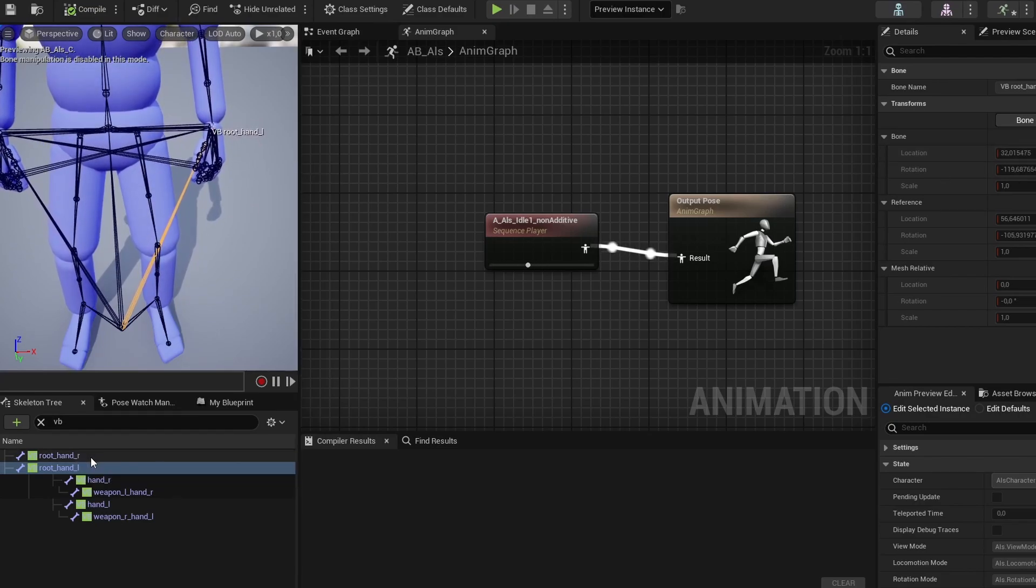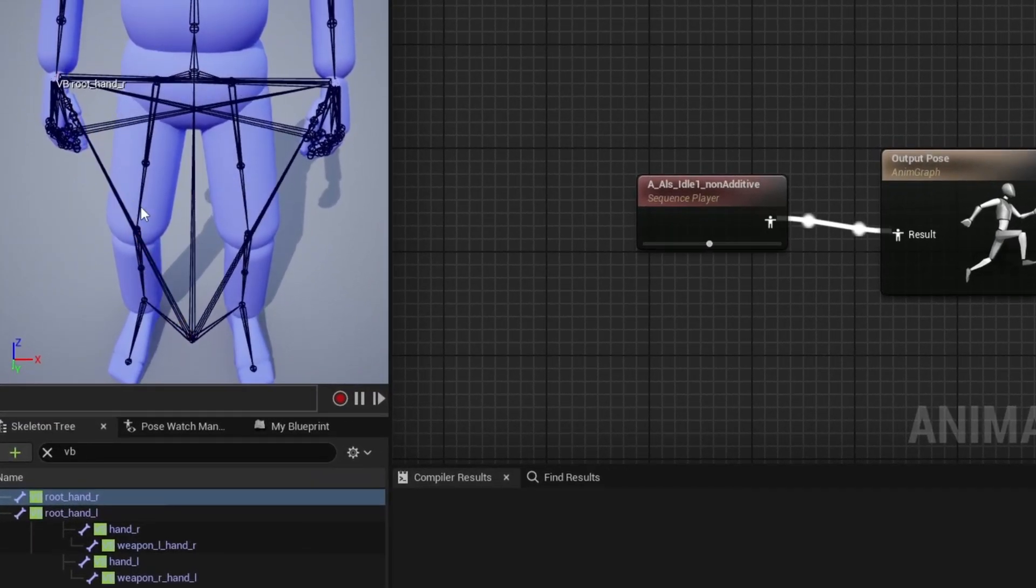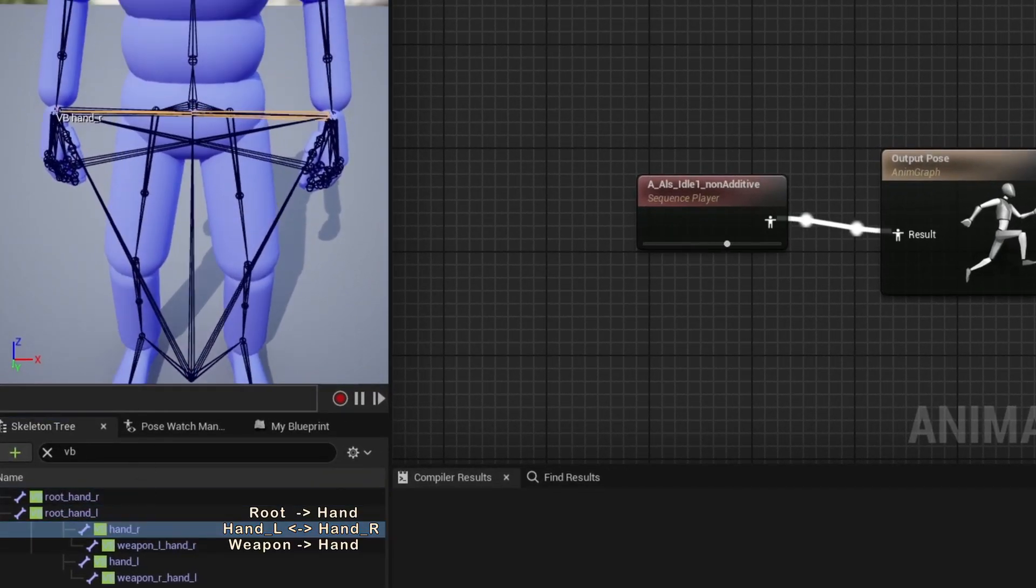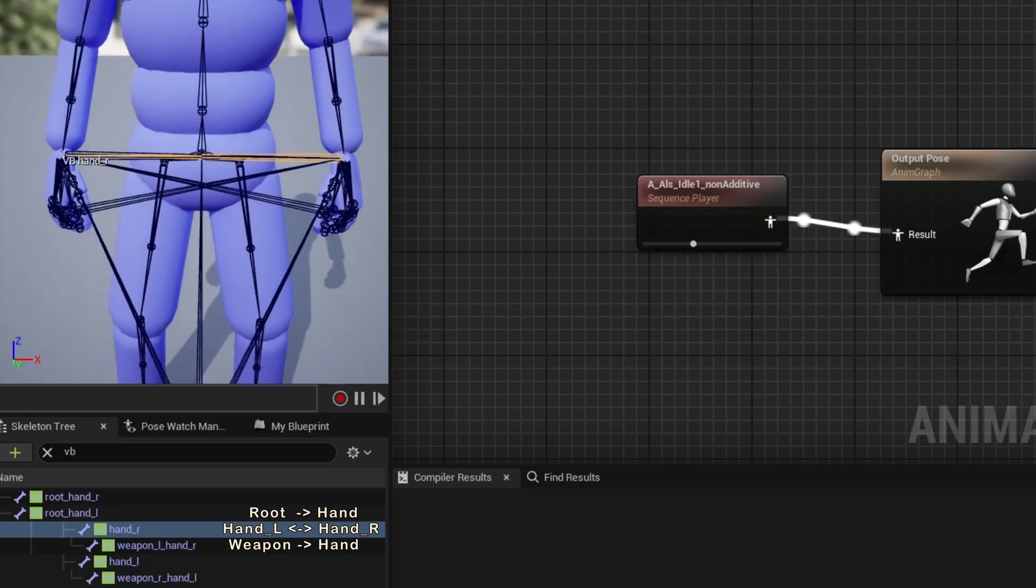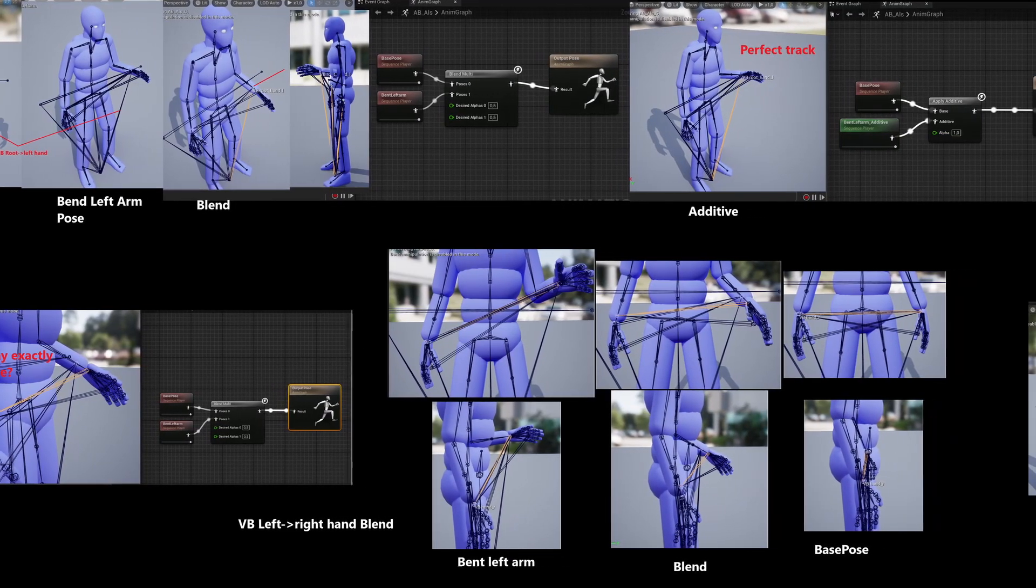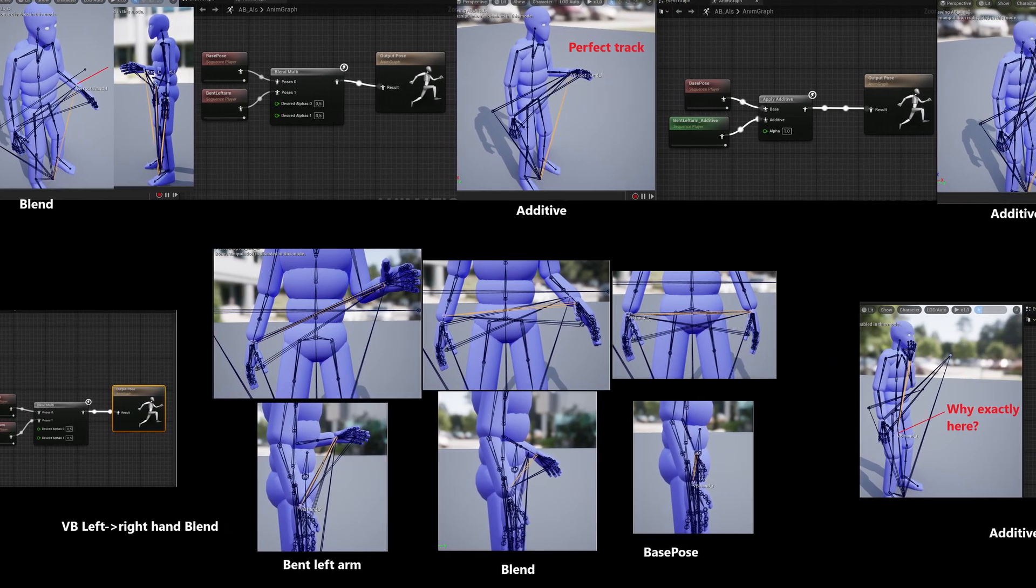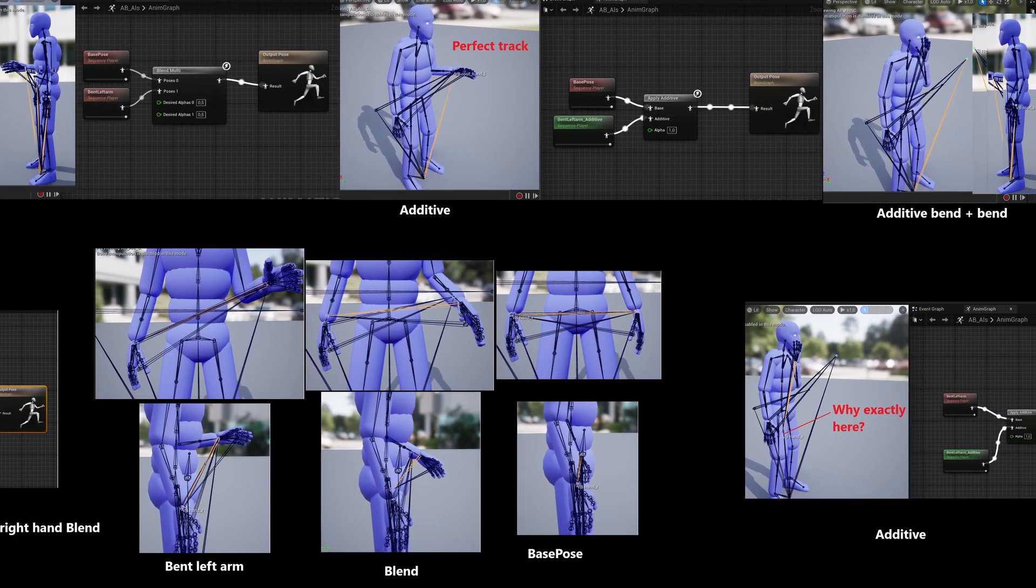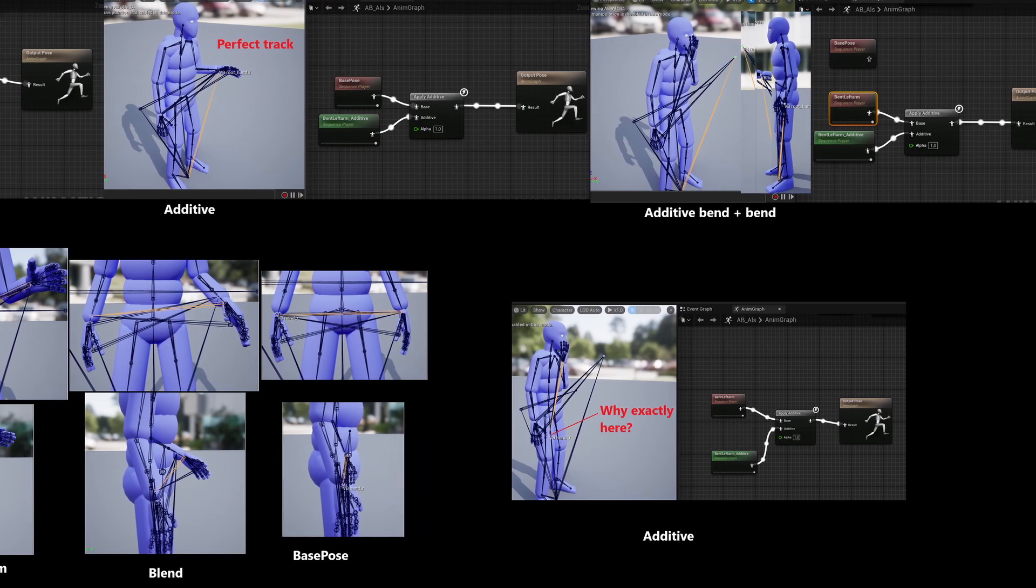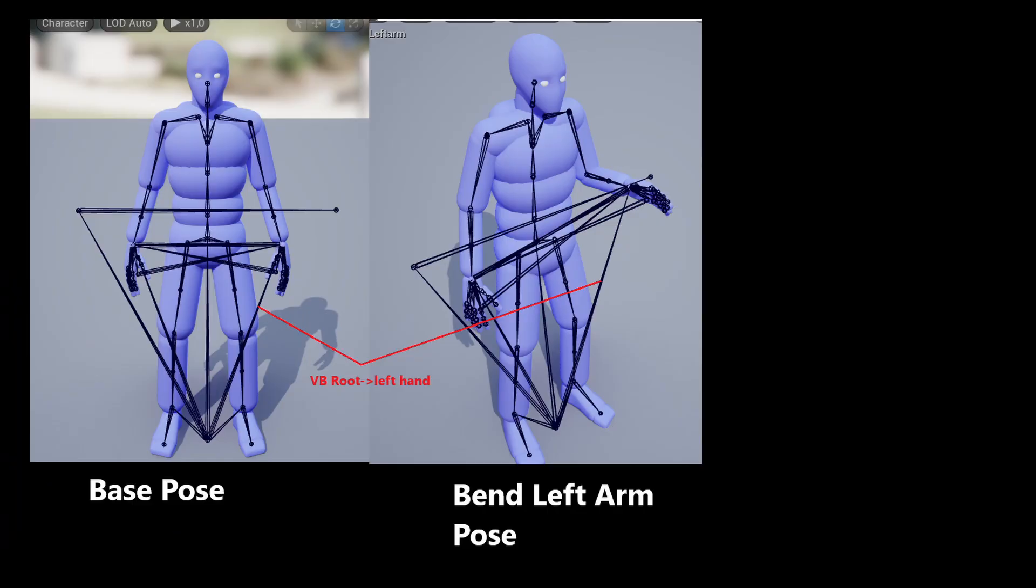I've here taken the default ALS character and changed its Virtual Bones to have three types, Root to Hand, Hand to Hand, and Weapon Bone to Hand, as we can see here. I then took some simple one-frame pose animations affecting the left hand and combined them in different ways. Note that no part of playing animations actually cares about actual motion outside of physical animation, so we can build an understanding from single frames.